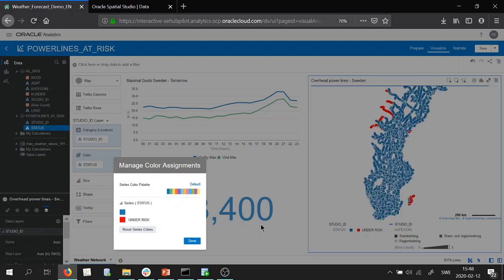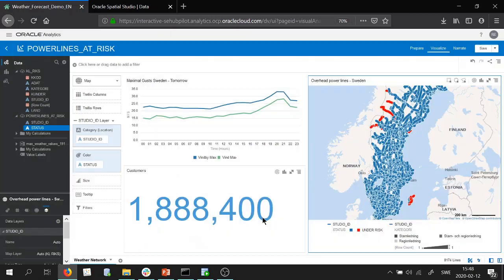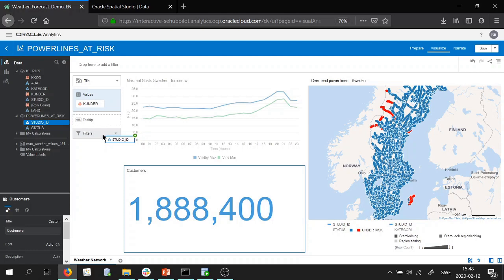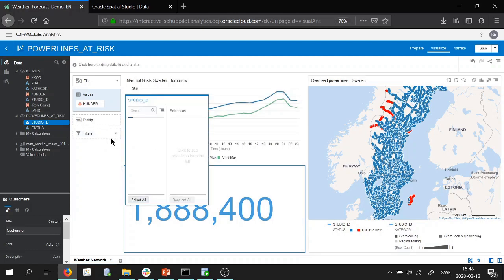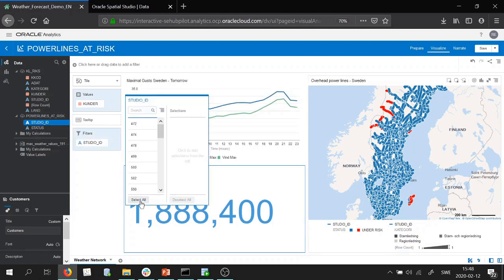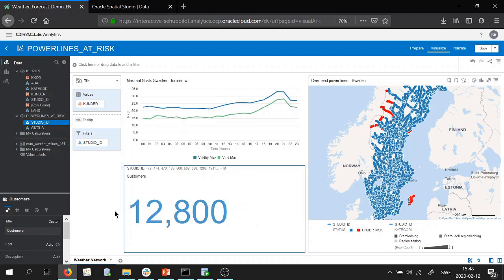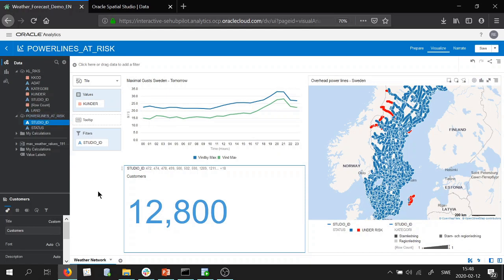It's loading again changing the color of the segments. So if you bear with me, and then the last thing we did was that we took the studio ID as a filter to see how many customers would be affected if these power lines would go down. So 12,800. So we're back where the last video ended but we're now calling the data as a view and it's not an Excel or a spreadsheet that have been imported.